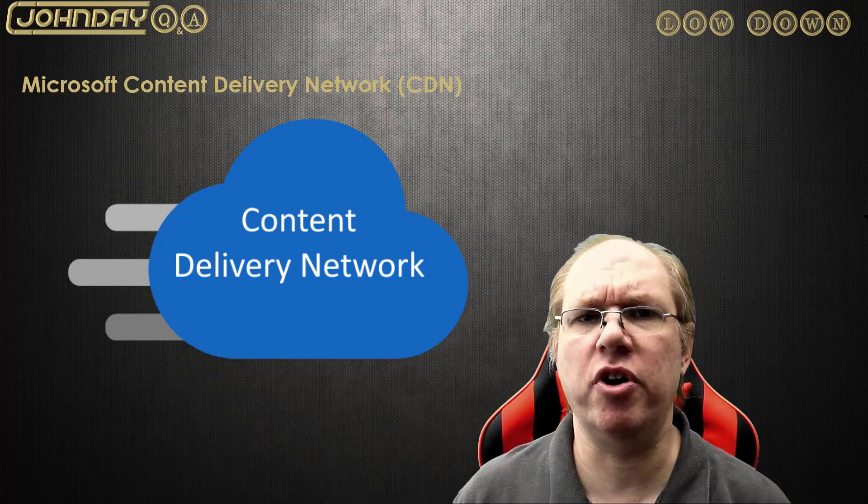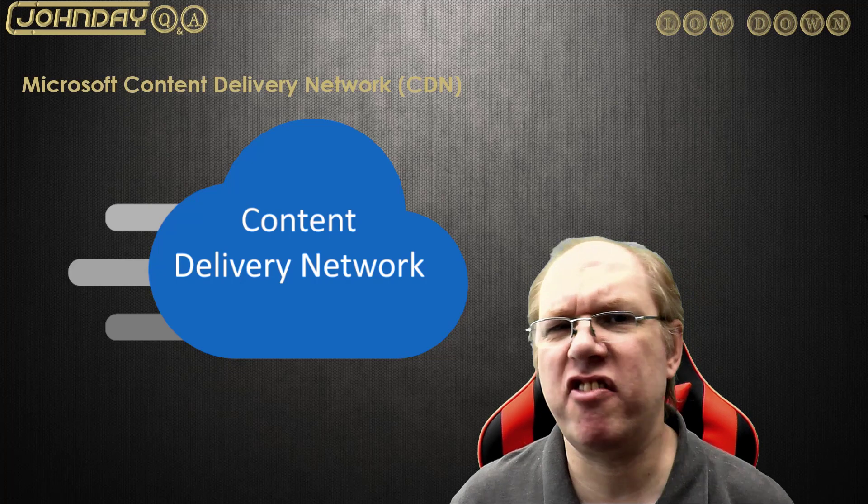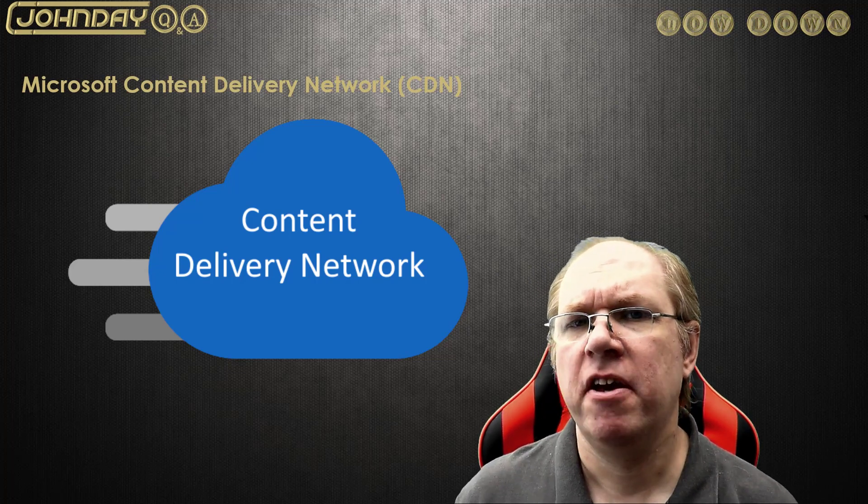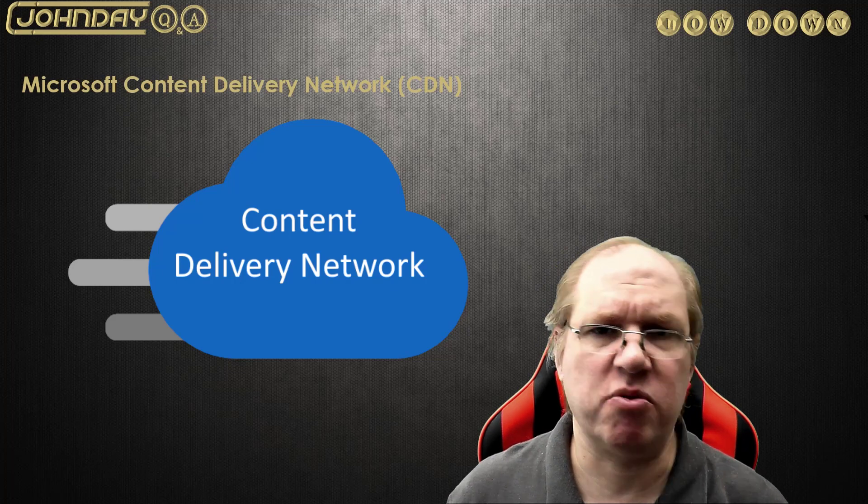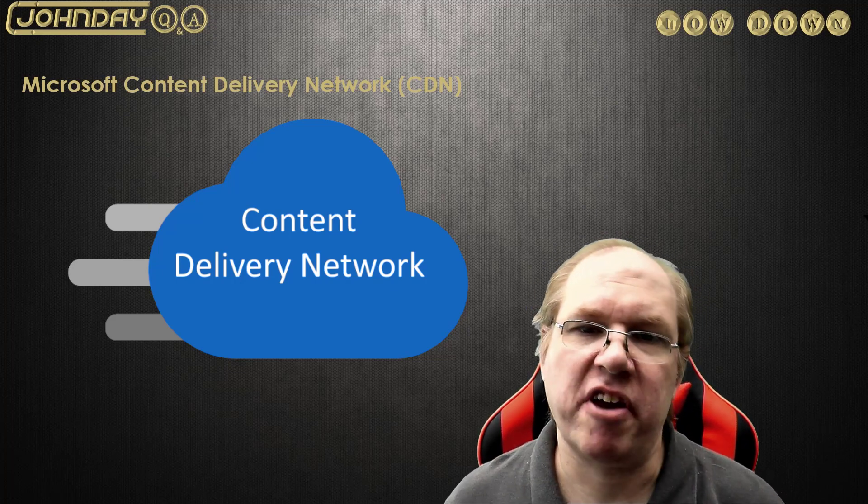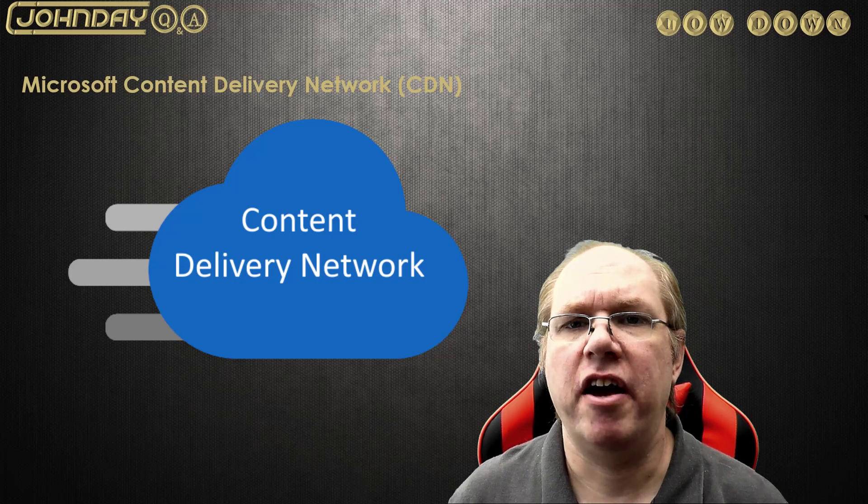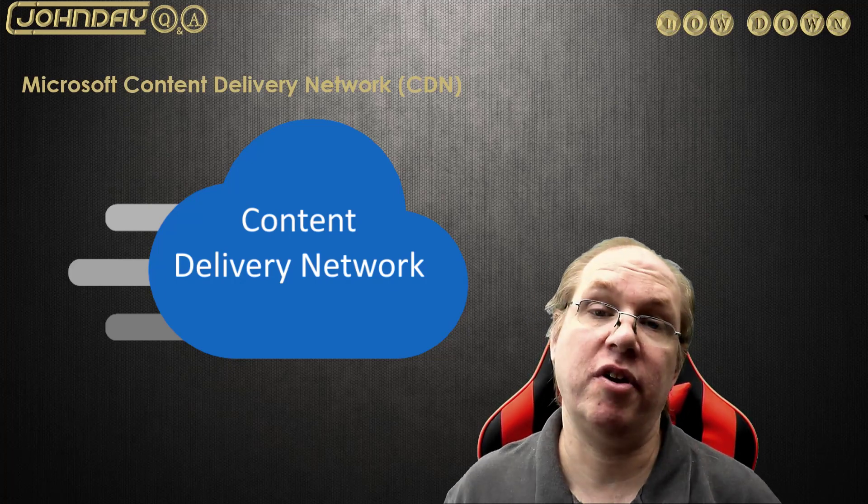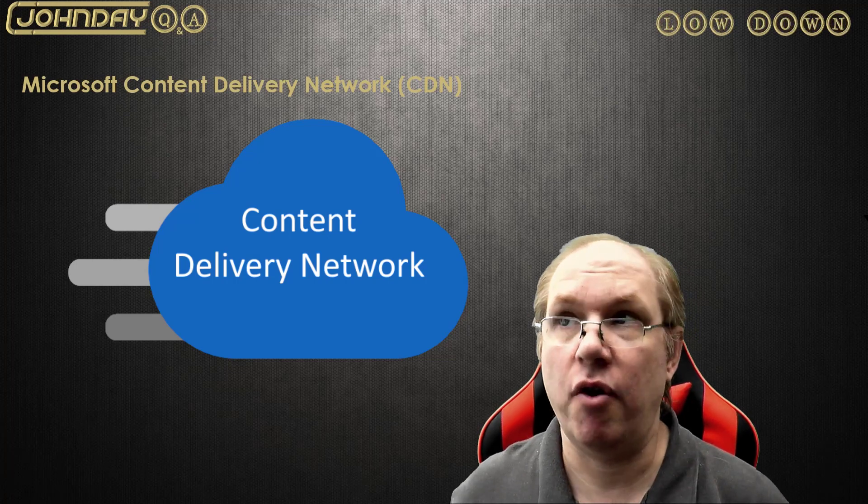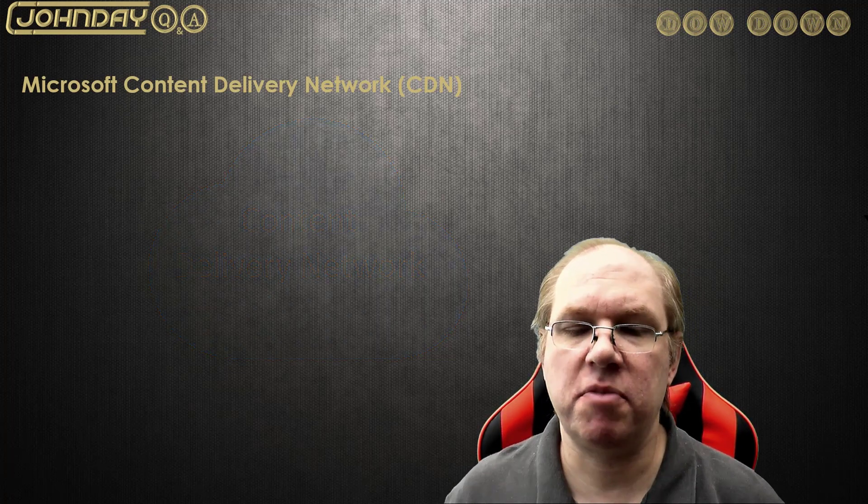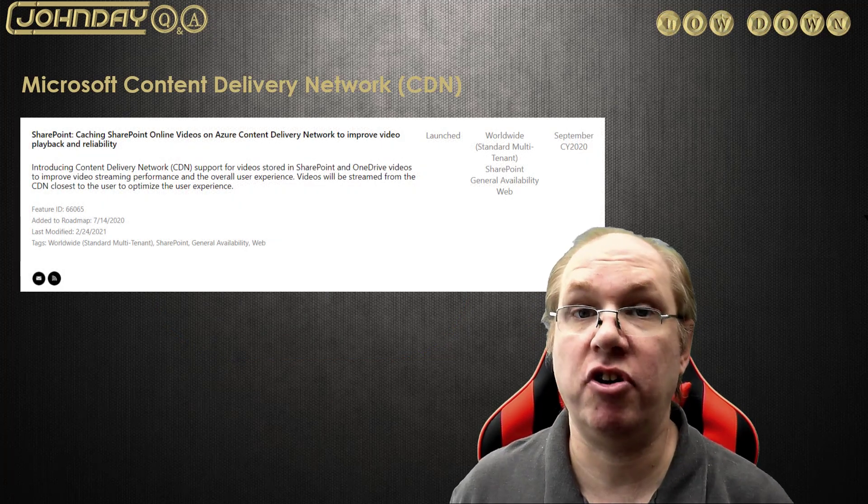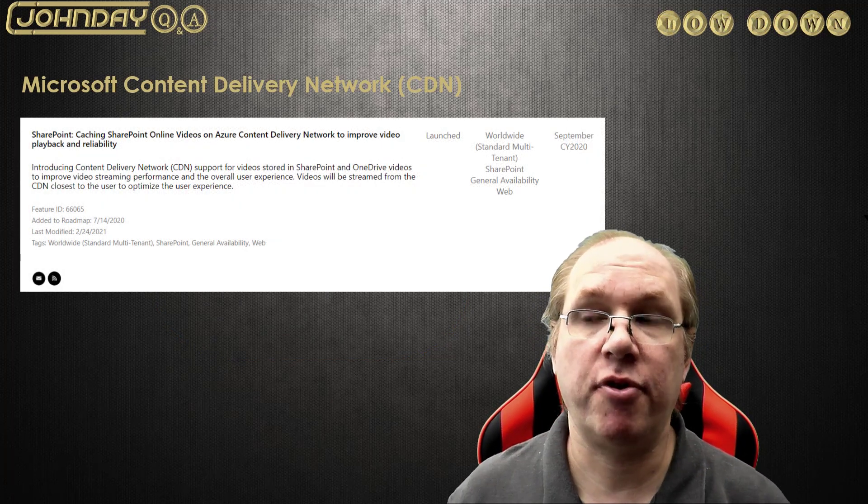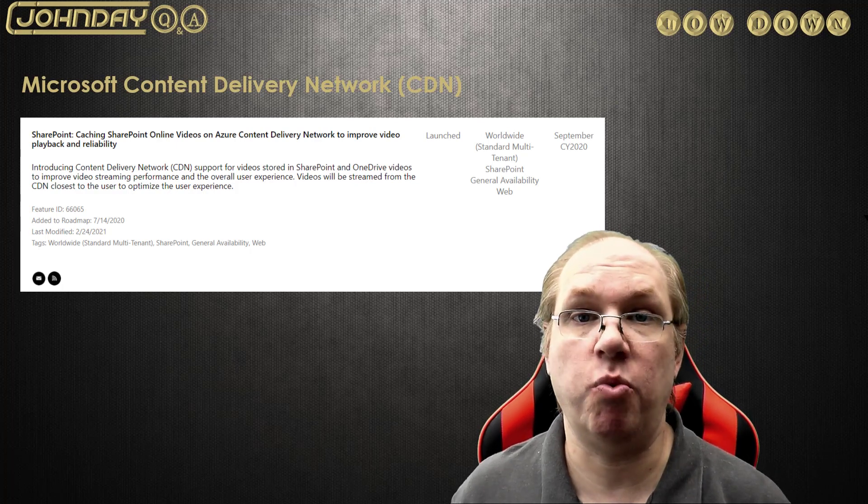CDN was released through Azure around the end of 2017, and it gives your users access to images and other web assets like JavaScript, Ajax, and CSS stuff. It improves the speed to download content and lowers latency rather than just placing them in a library somewhere. By 2020, they used CDN to cache SharePoint online videos and improve the playback and reliability.